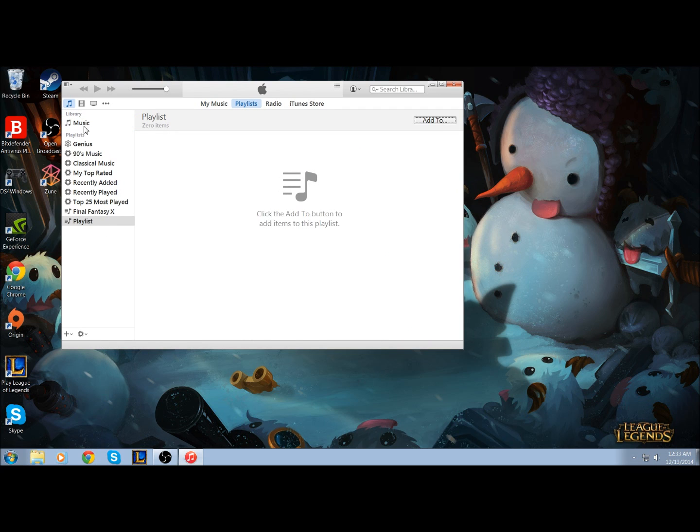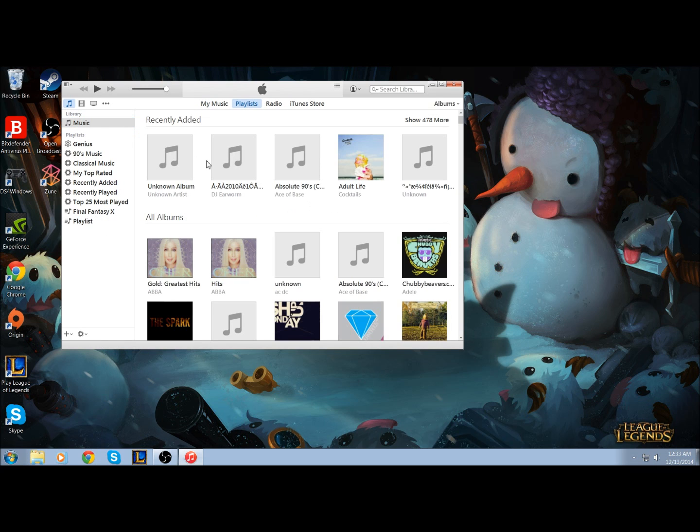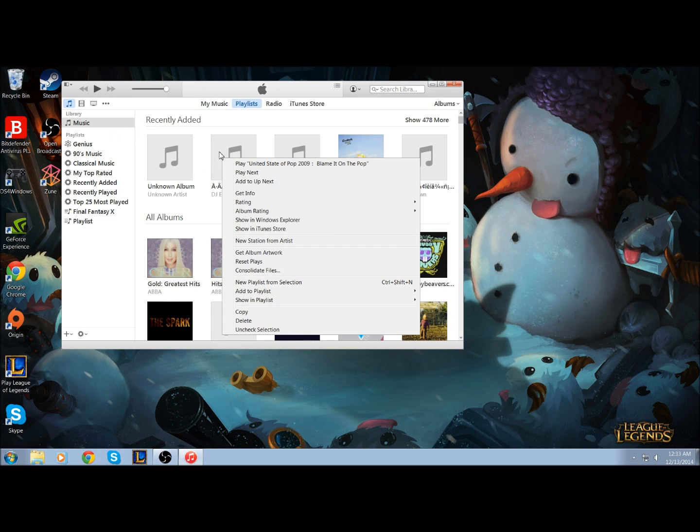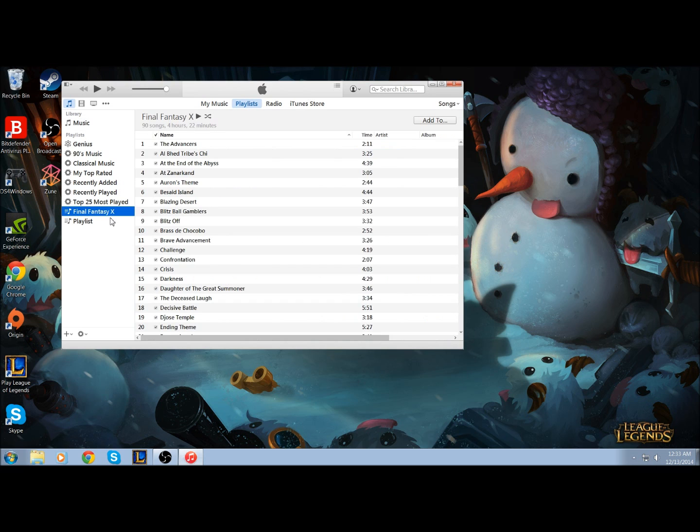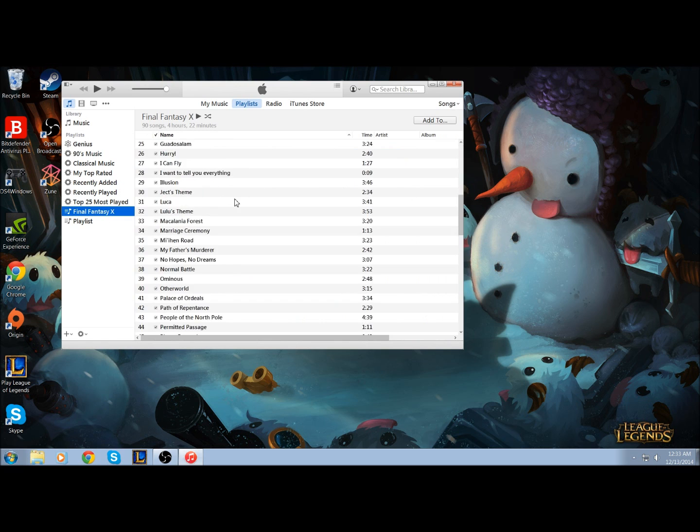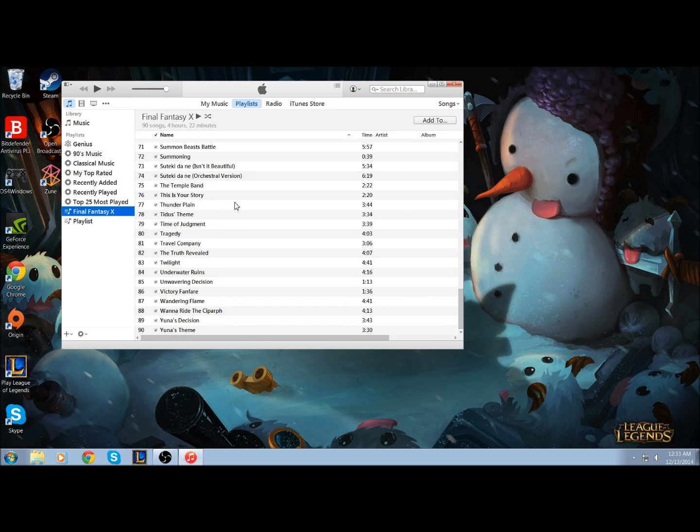You're going to want to then add music to that playlist. Just right-click the music, add to the playlist, and select it. I have already created a playlist, and this is the one I will be doing.